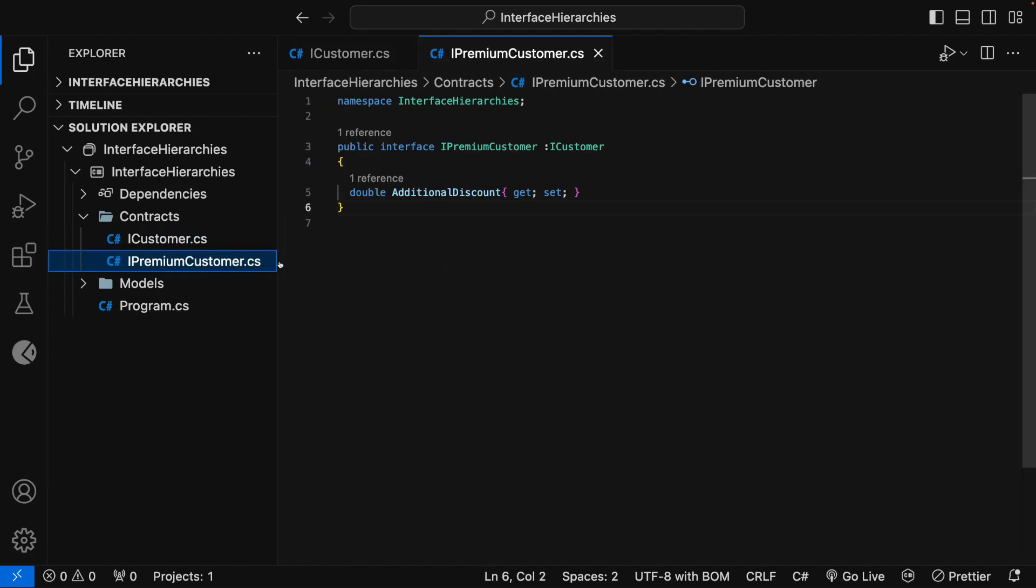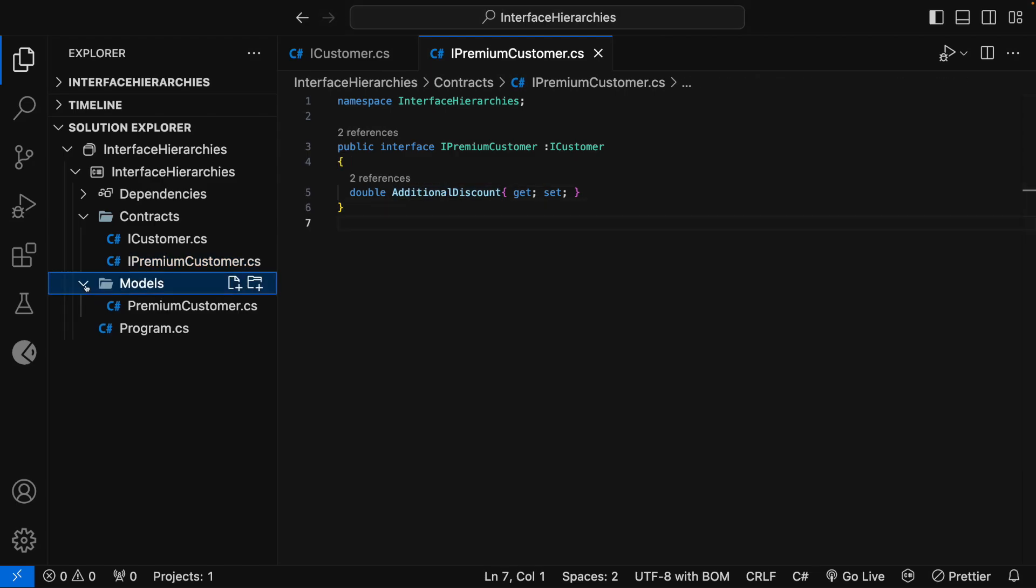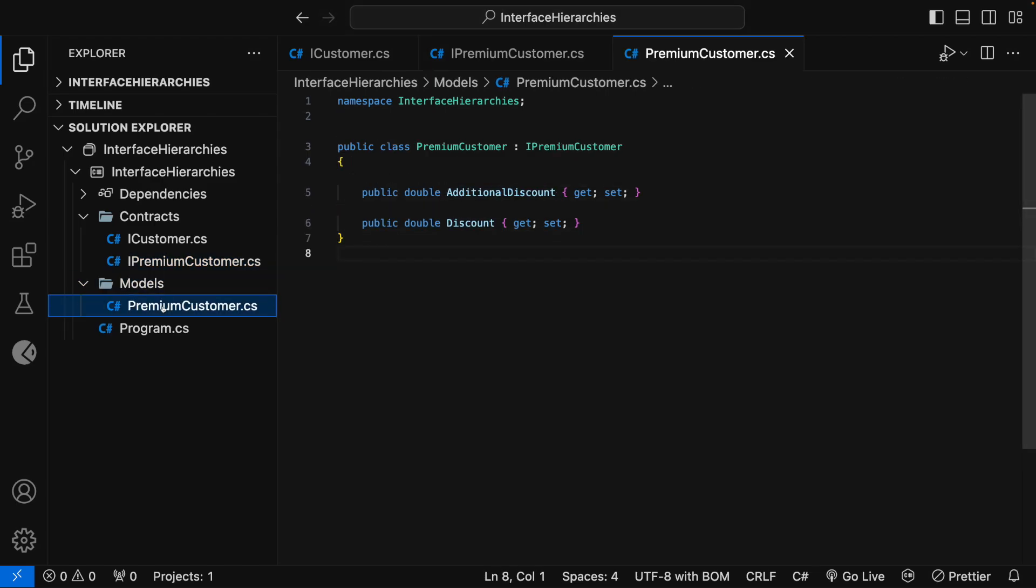In the iPremiumCustomer interface, I have extended the iCustomer interface and it contains an abstract property named AdditionalDiscount. In the Models folder, it contains a class named PremiumCustomer and it has implemented the iPremiumCustomer interface.